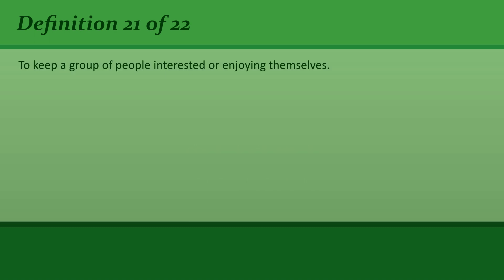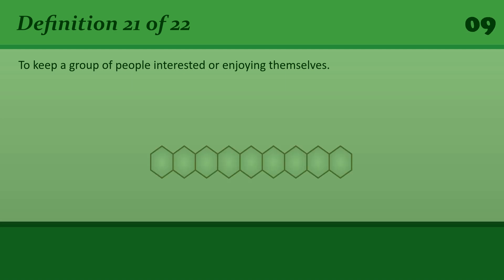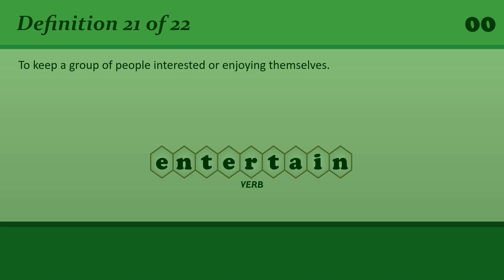Entertain: To keep a group of people interested or enjoying themselves. We hired a magician to entertain the children.